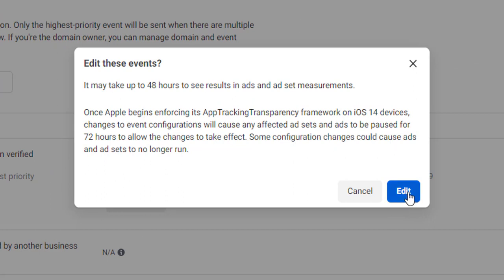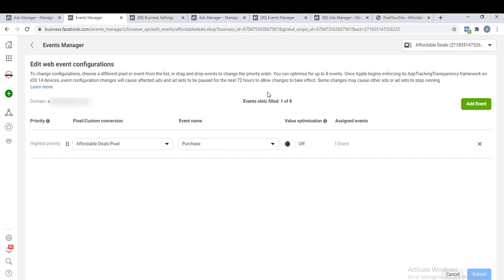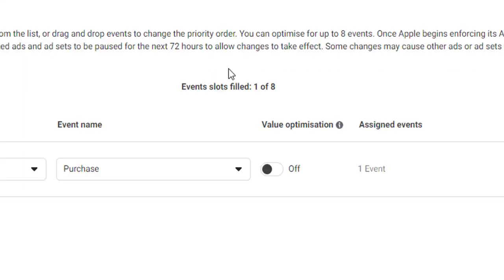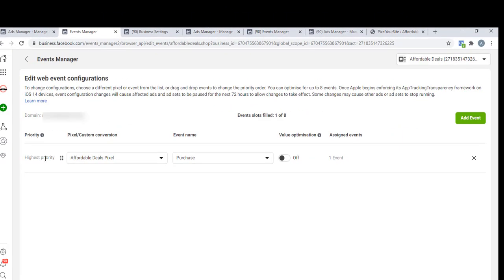Once you select the events that will use and also prioritize the event - as you can see, you will have access to fill in just eight events. It is the event that you fill in here that you can be able to use in your ads while you are setting up your ad. Looking at this column, you see we have the priority column where you can select the pixel you are working on, then the event name, Purchase.